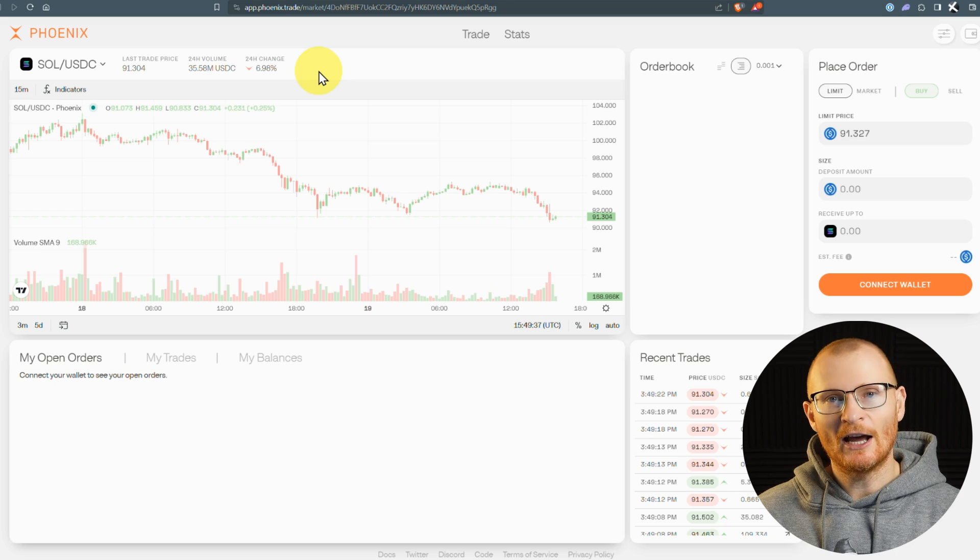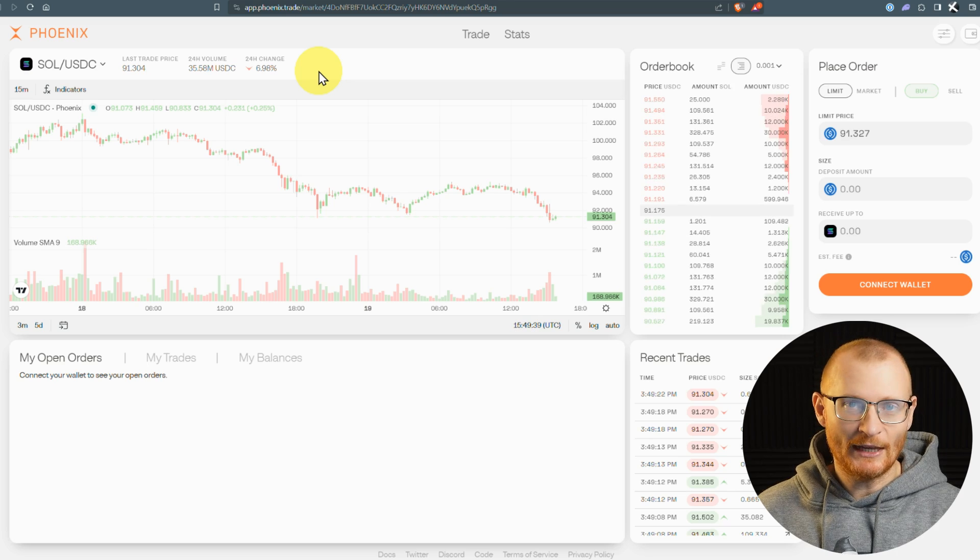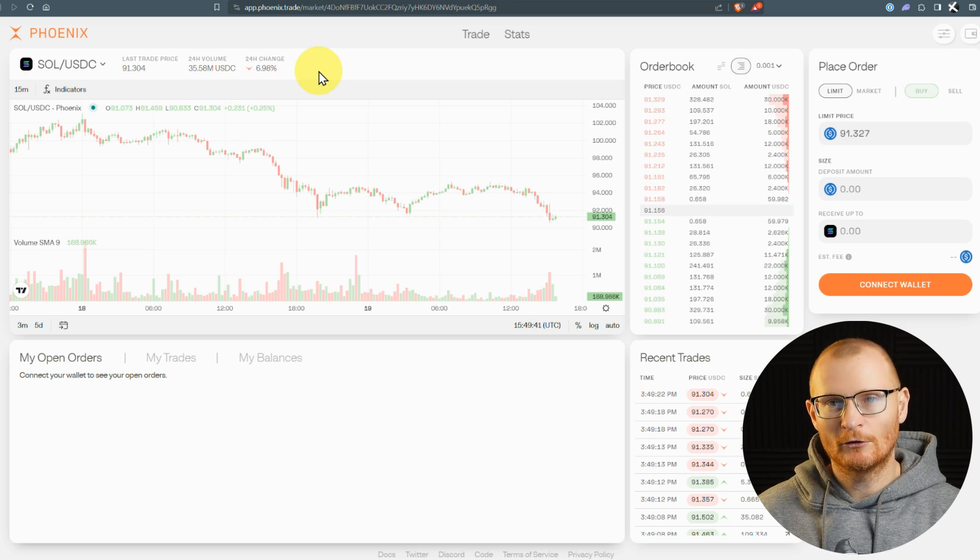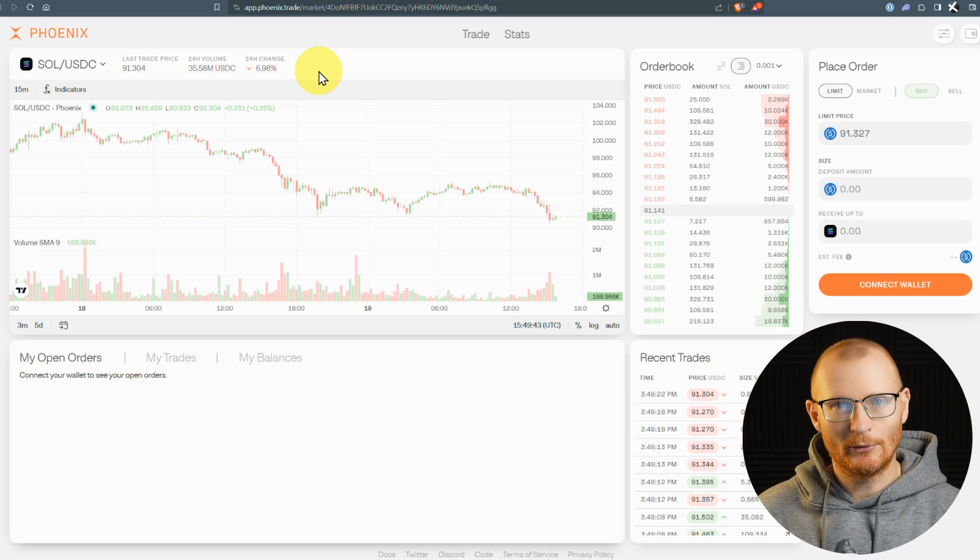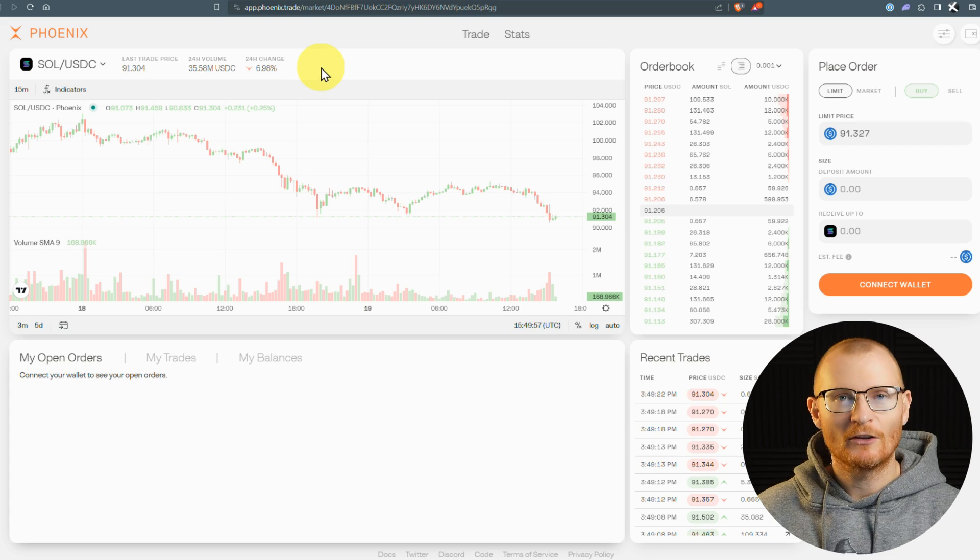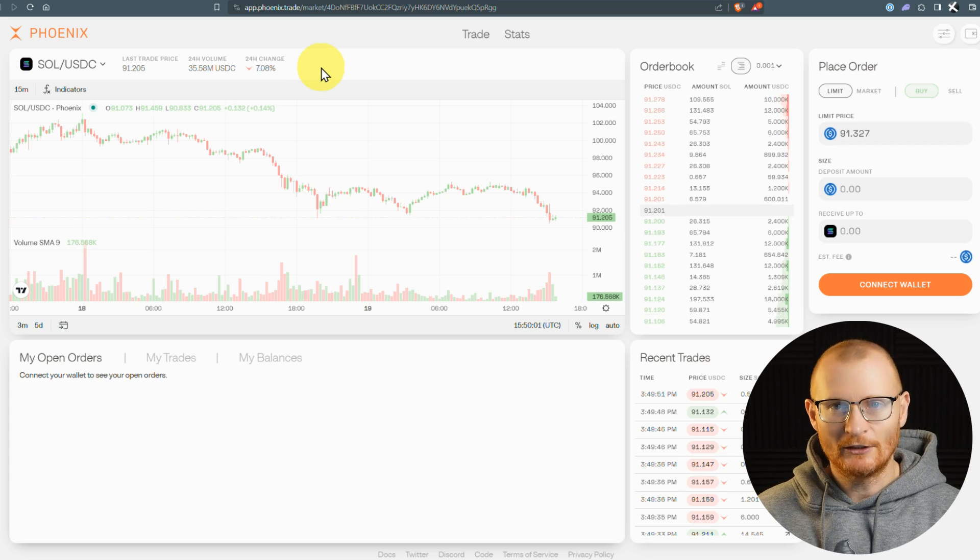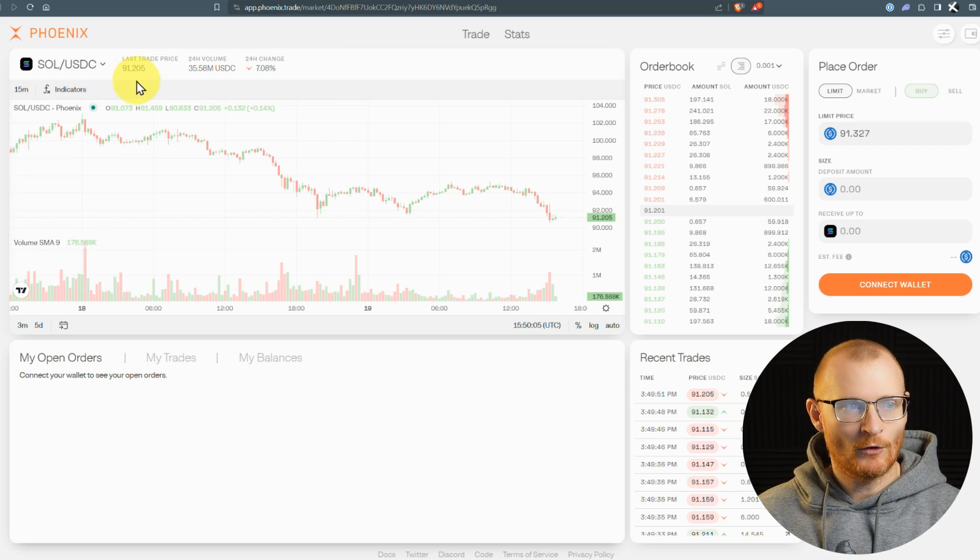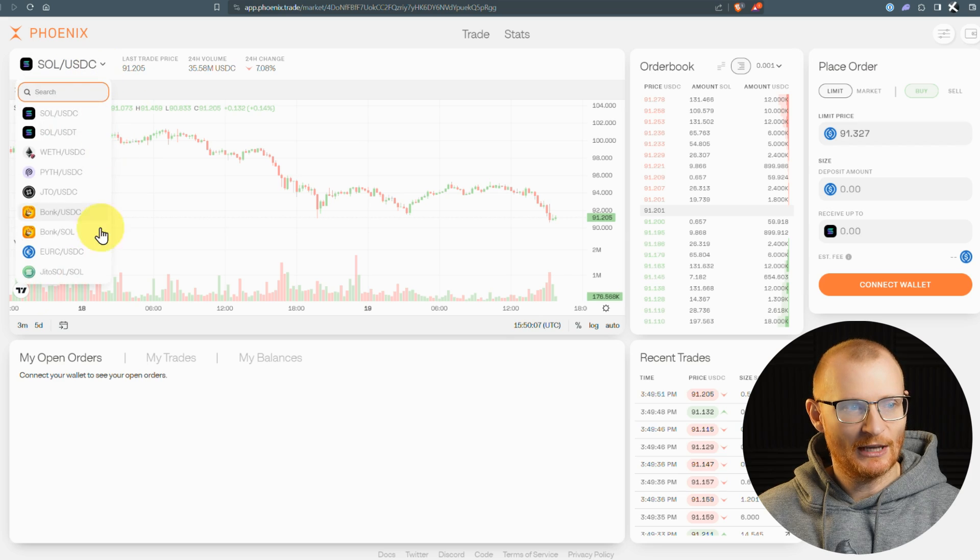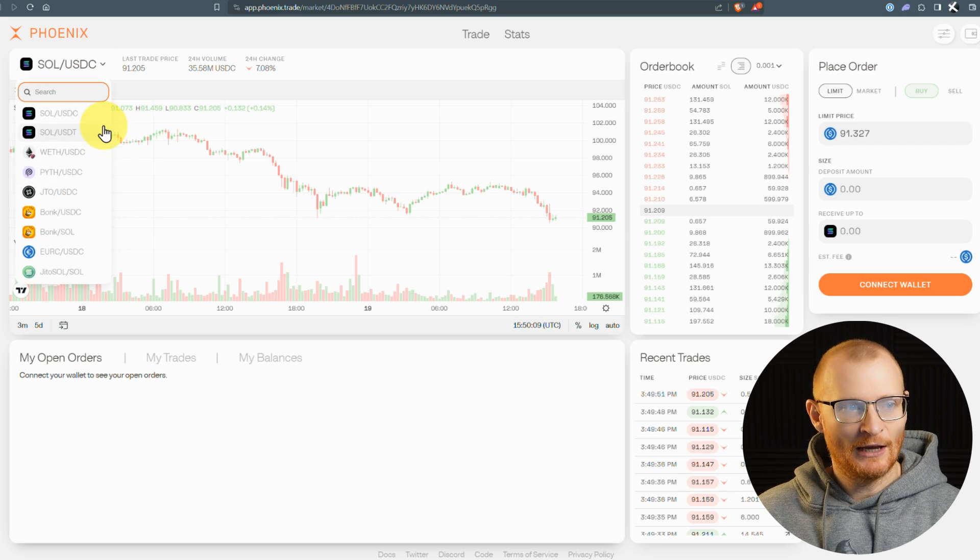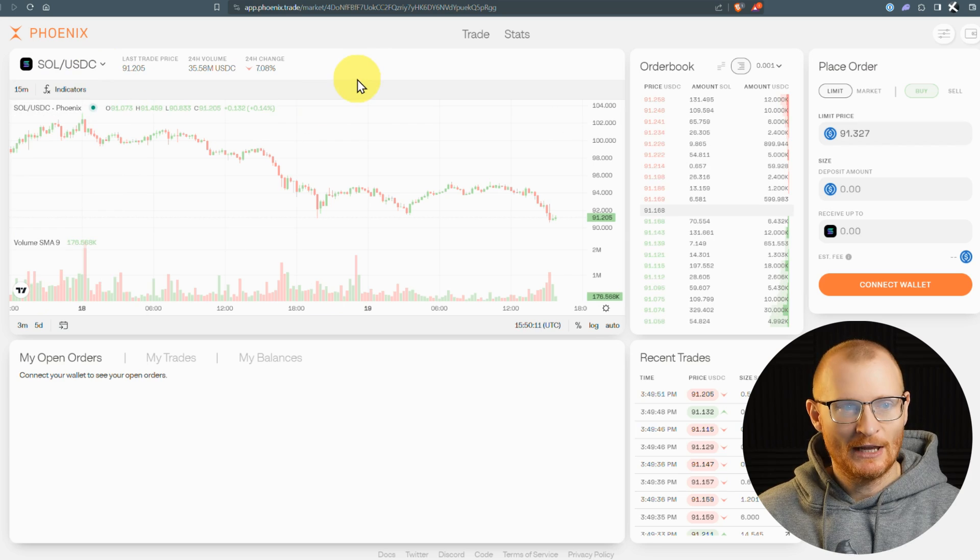There are other pools in the backend. It's a permissionless system, so you could spin up something else, such as a meme coin pool, and use this infrastructure. You'd have to do that by understanding the command line interface, which I don't, so I'm not going to show you that. And it wouldn't show on the UI.